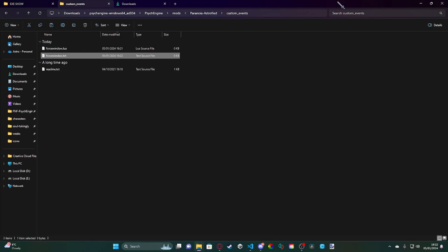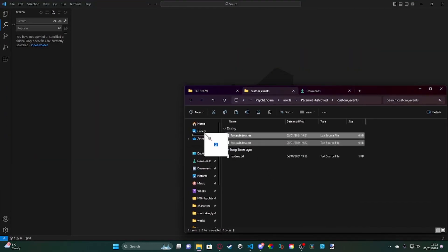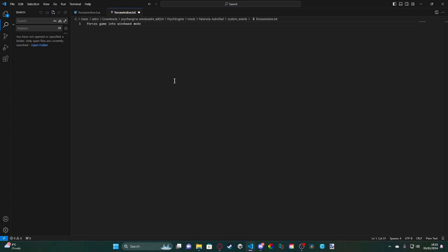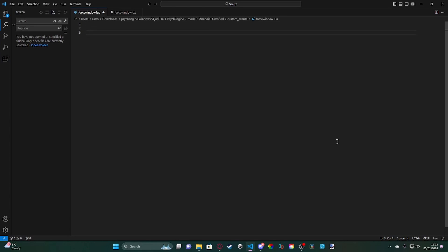So we're going to go to our custom events folder, get both the files and port them in. We're going to open them — if a dialog pops up, press Open, otherwise you will not be able to use autofill on different files. What we're going to want to do first is simply write a little description: 'forces game into windowed mode.'